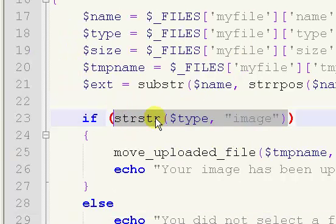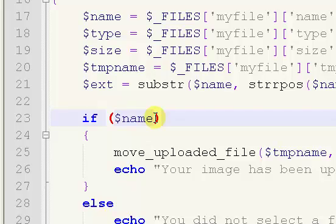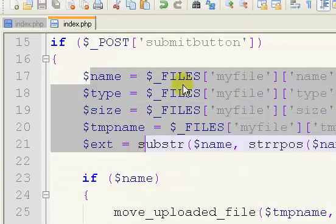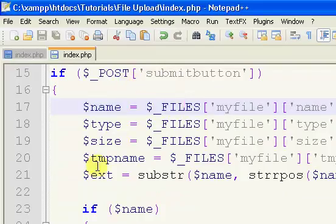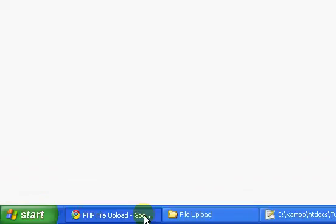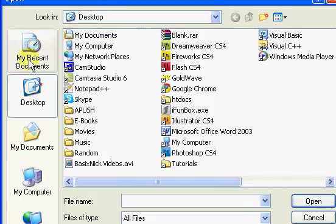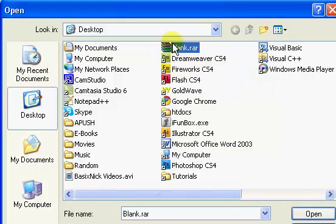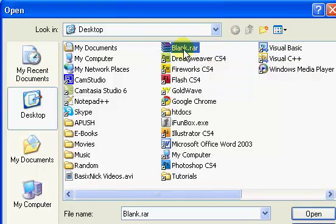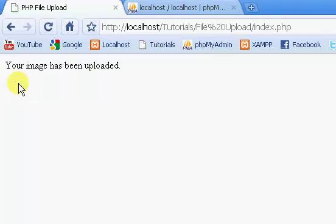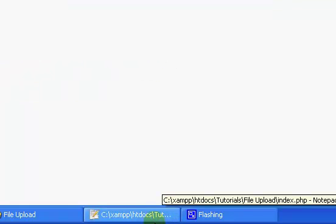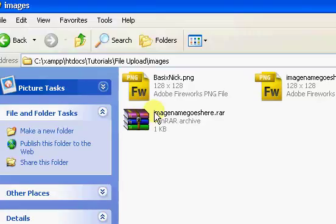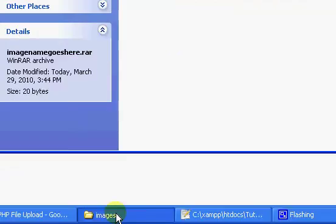We're going to say if dollar sign name. Really, anything you can put here, as long as it's one of these, because we've already gotten this information. If I just test it, if I choose a file, I'm just going to choose this blank archive file. It's a raw file, there's nothing inside of it. We're just going to click it, submit. The image has been uploaded. And if we go to the images folder, it's now in here.